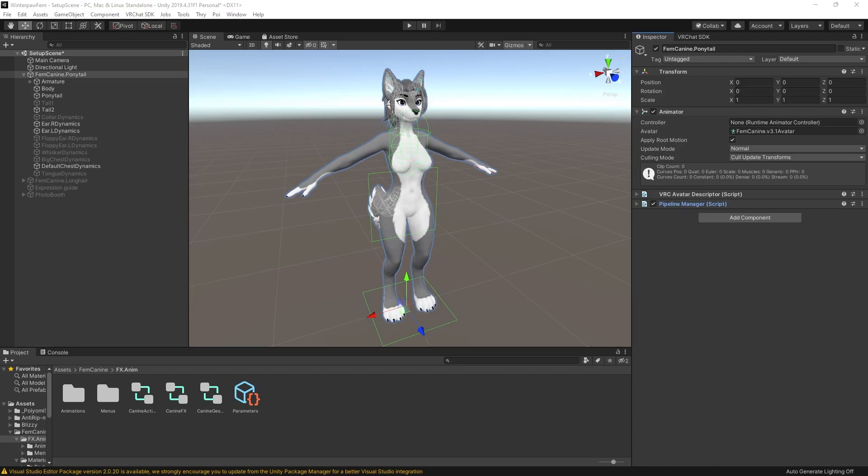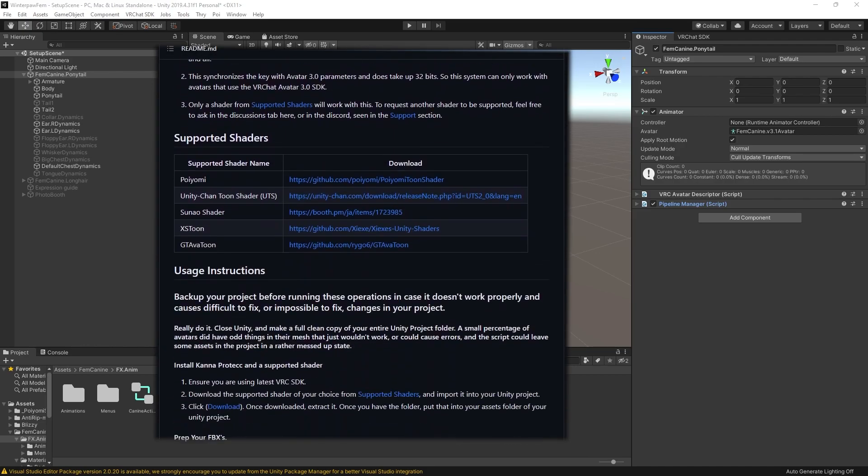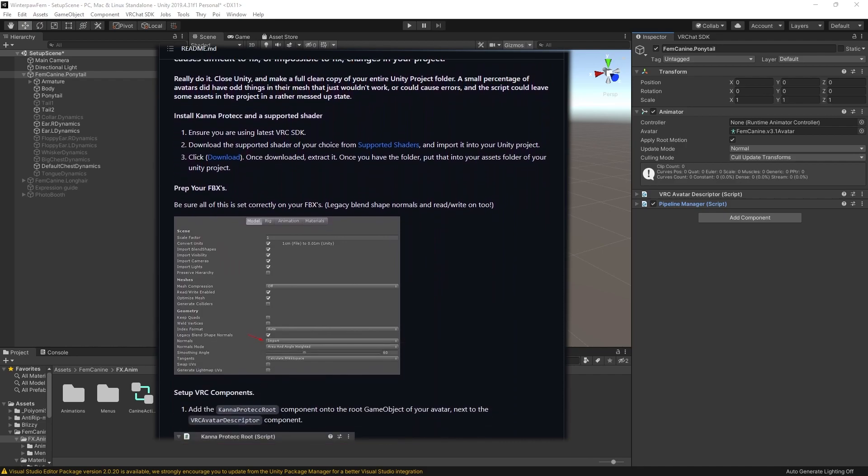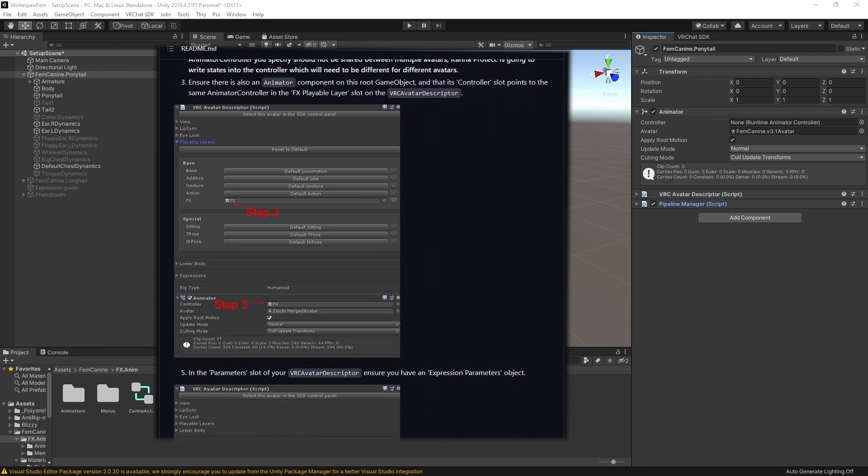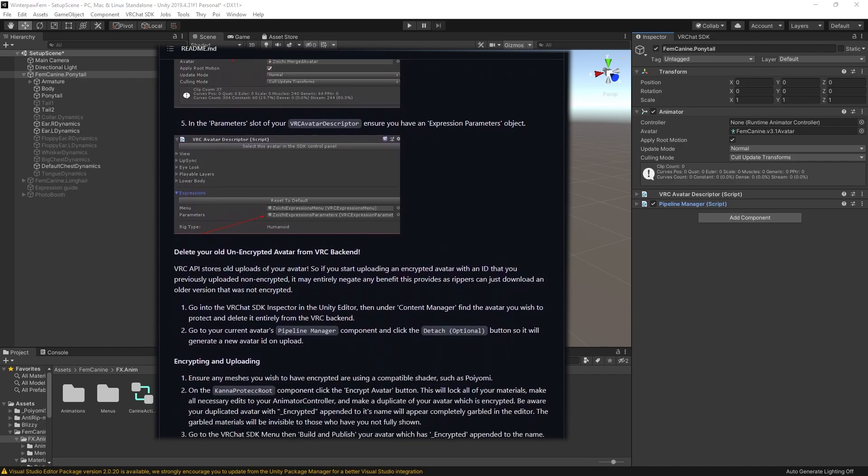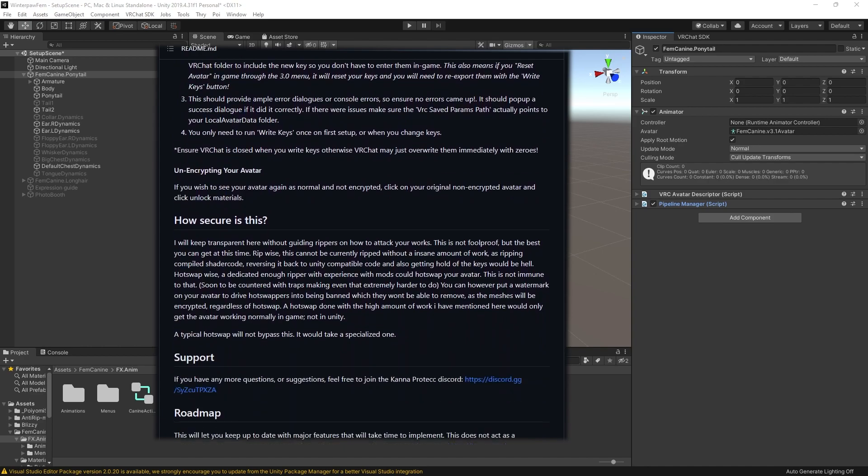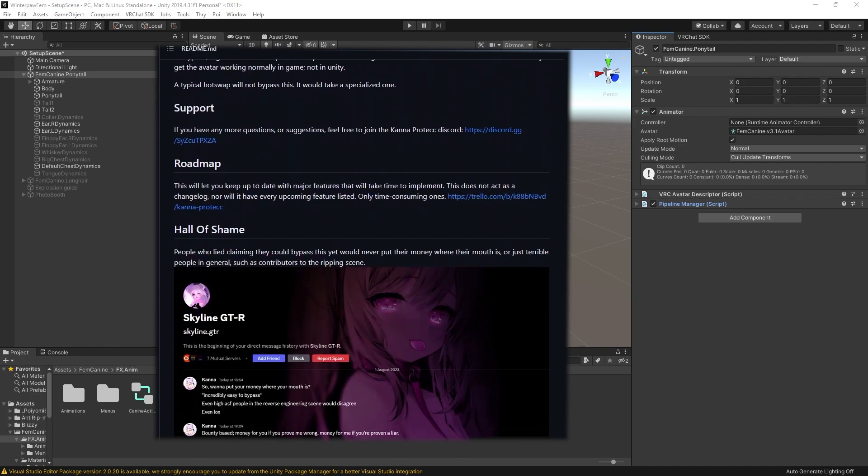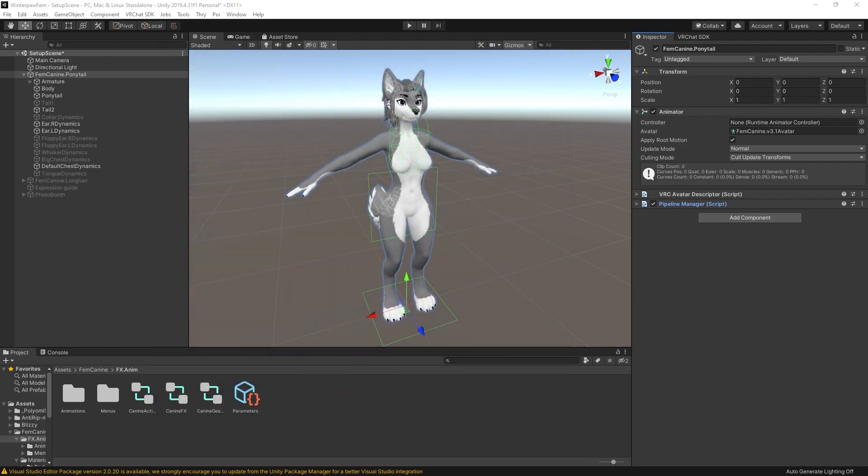Alright, so let's walk through setting up Kana Protect on an avatar that I would like to not be rippable. The written version of these instructions are on the Kana Protect GitHub. This is just me walking through it very quickly in a video form. All these same instructions are on the GitHub, but some of the images are a little out of date.